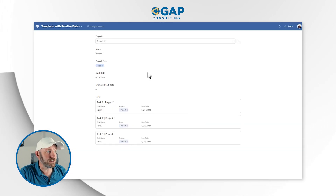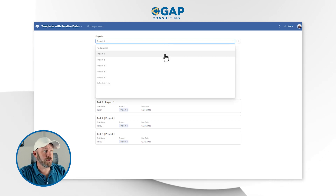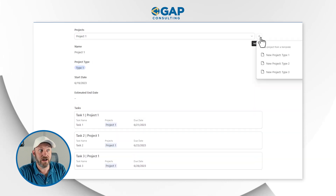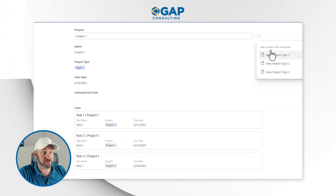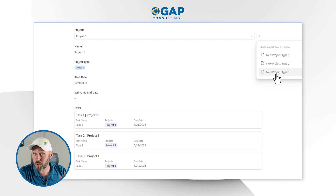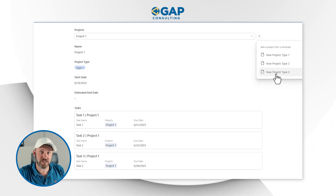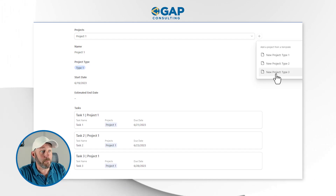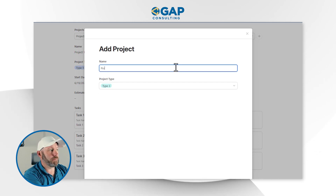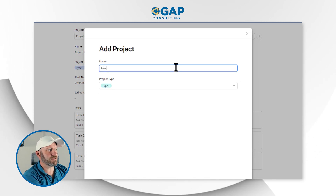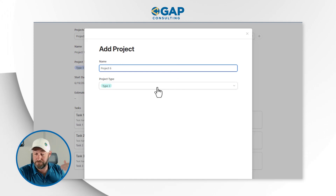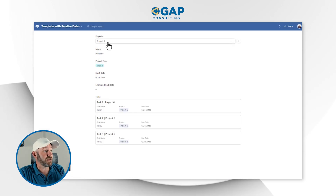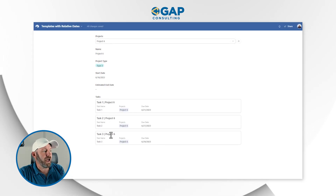Anybody who has access to the interface can now create a new project or select one from the list. Let's say I want to create project six. I hit this button and it asks me what template type I want to use. If I use type three, I will create three tasks assigned to this project with relative dates to today, which is June 16th. I'll make that selection, name this project six, and it's automatically type three. I say Create, and it creates project six with three extra tasks with the appropriate dates relative to the date of creation.